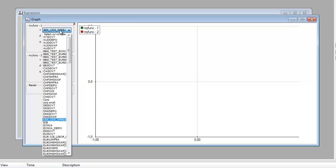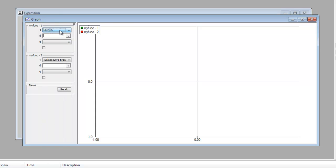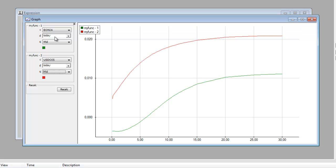Let's take the EONIA, and we'll take today at mid. And let's take a US dollar overnight swap as well, also on today's date using mid. And there we have them.